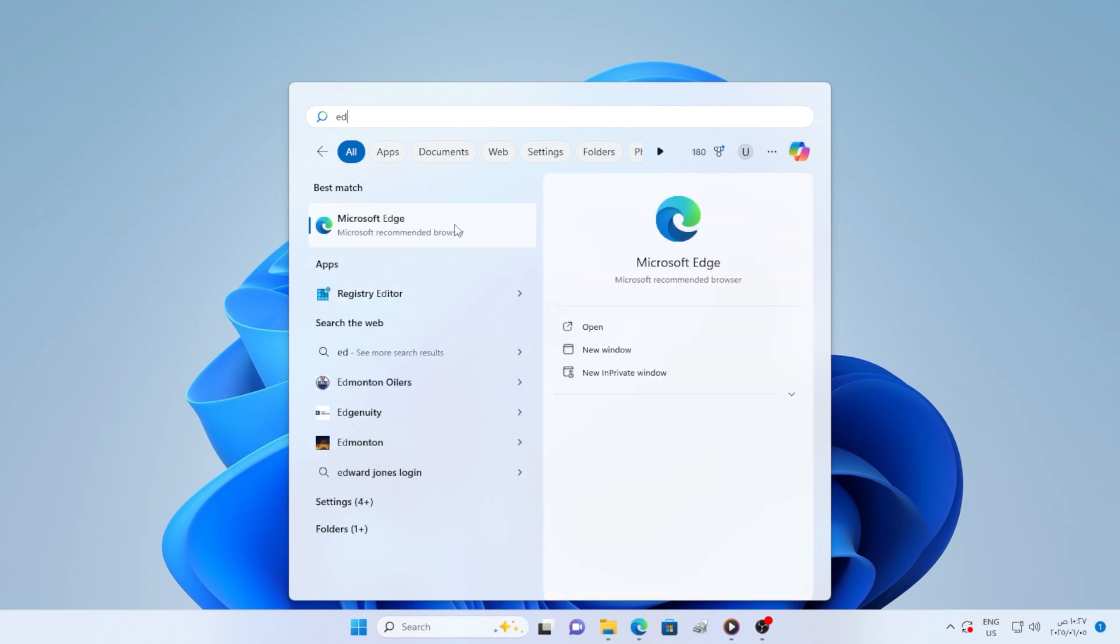Or worse, it opens with Notepad, Word, or any other random app. This issue can be caused by corrupt registry entries, or sometimes by accidentally setting the wrong default app. No worries, we will fix that in just a few steps.